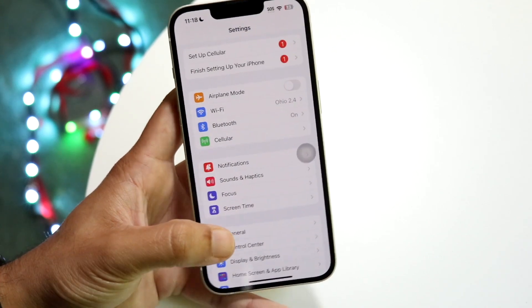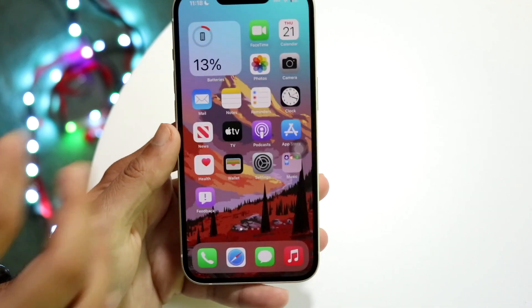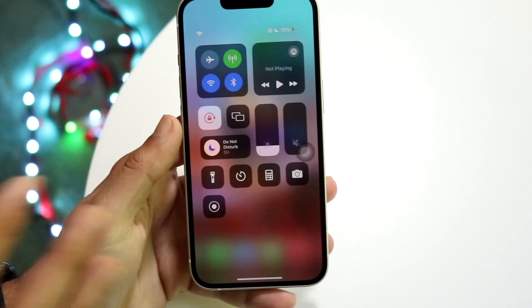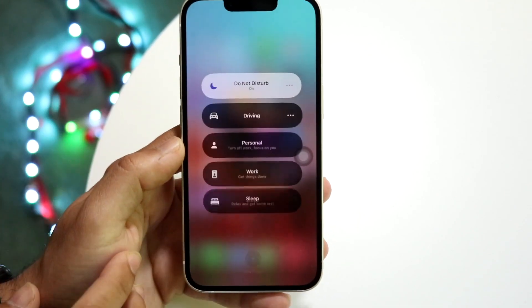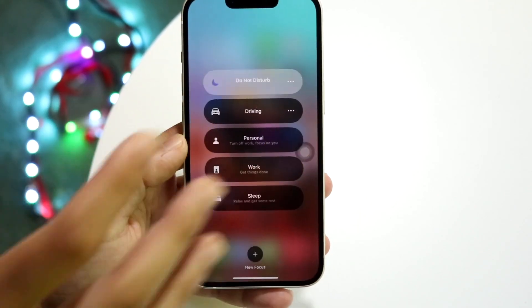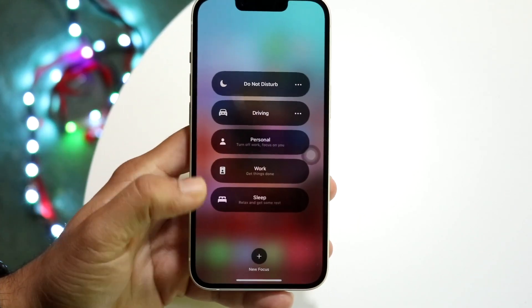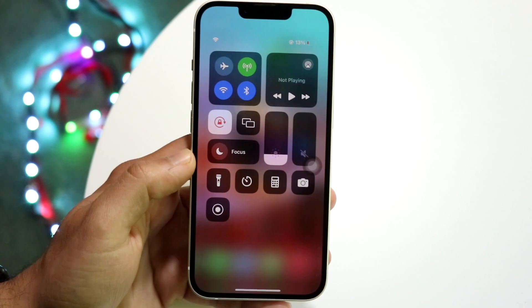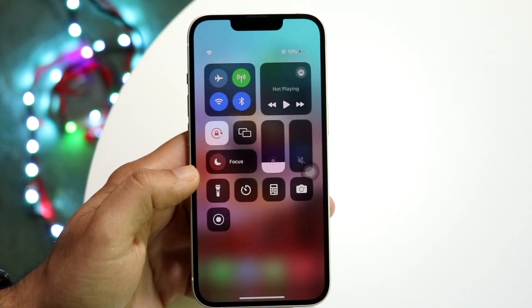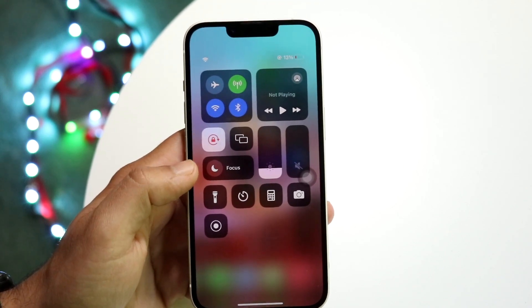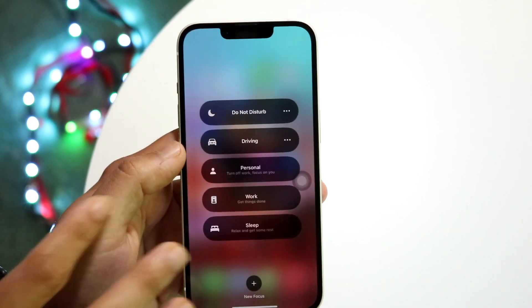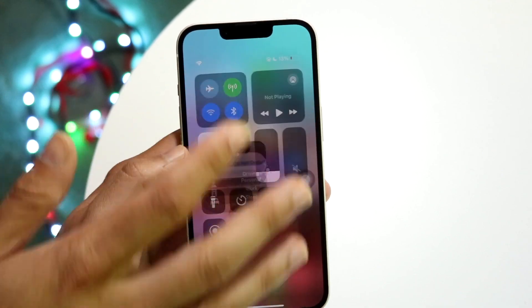If you want to turn it off, swipe down from the top right corner and tap on Do Not Disturb mode to turn it off. As long as it's grayed out where it says Focus, that basically means you do not have Do Not Disturb mode enabled.